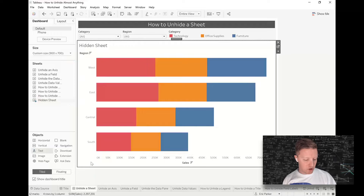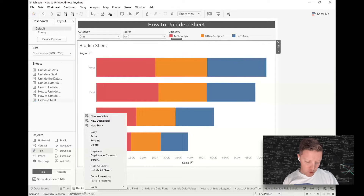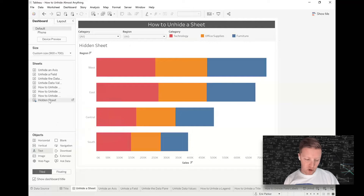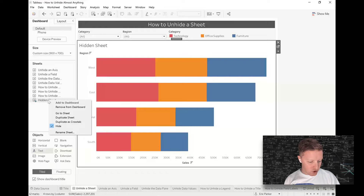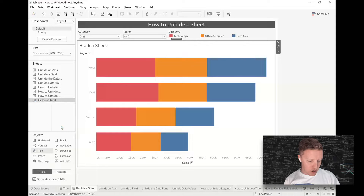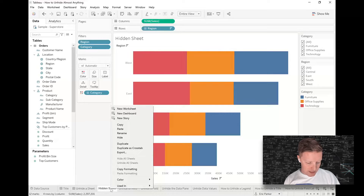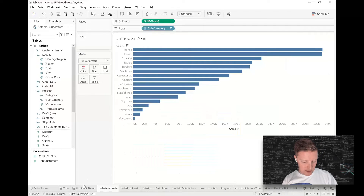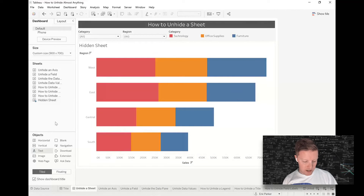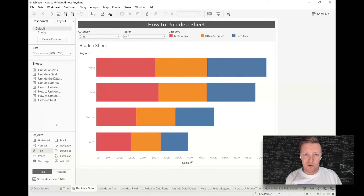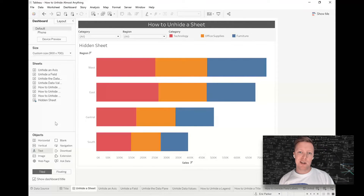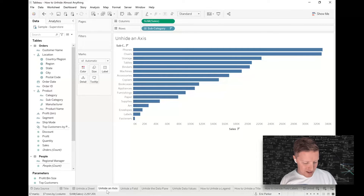If you suspect there's a hidden sheet in a dashboard, right-click on that dashboard and select 'Unhide All Sheets.' You can also unhide a singular sheet by right-clicking on that sheet in the dashboarding menu and deselecting 'Hide.' A worksheet can only be hidden once it's used in a dashboard, so you shouldn't have that issue for a standalone worksheet.